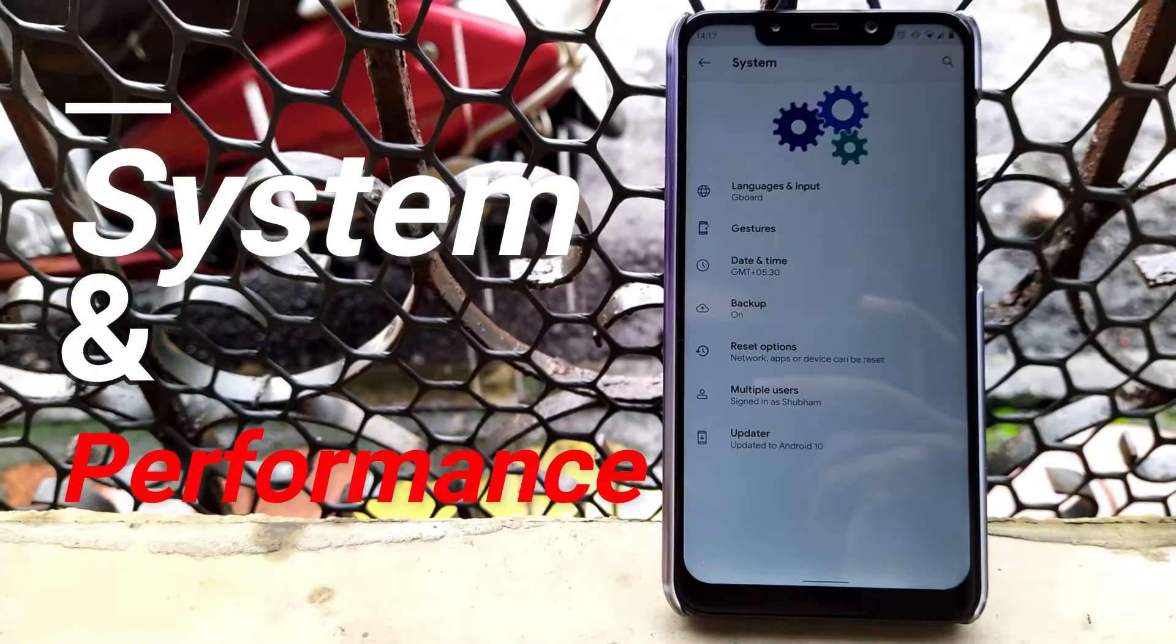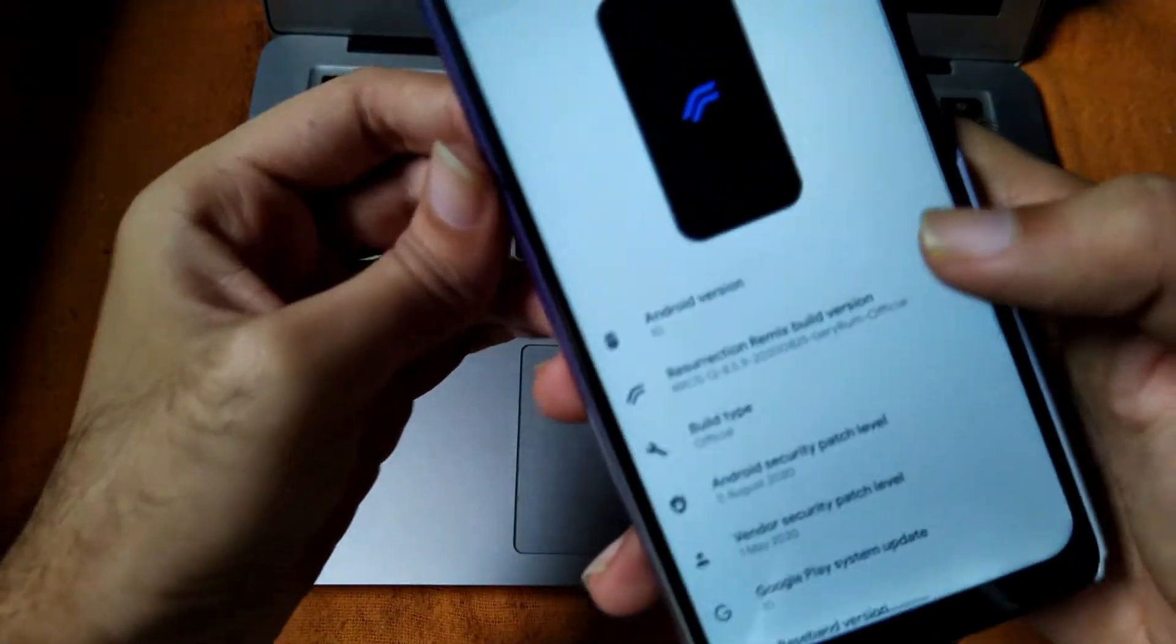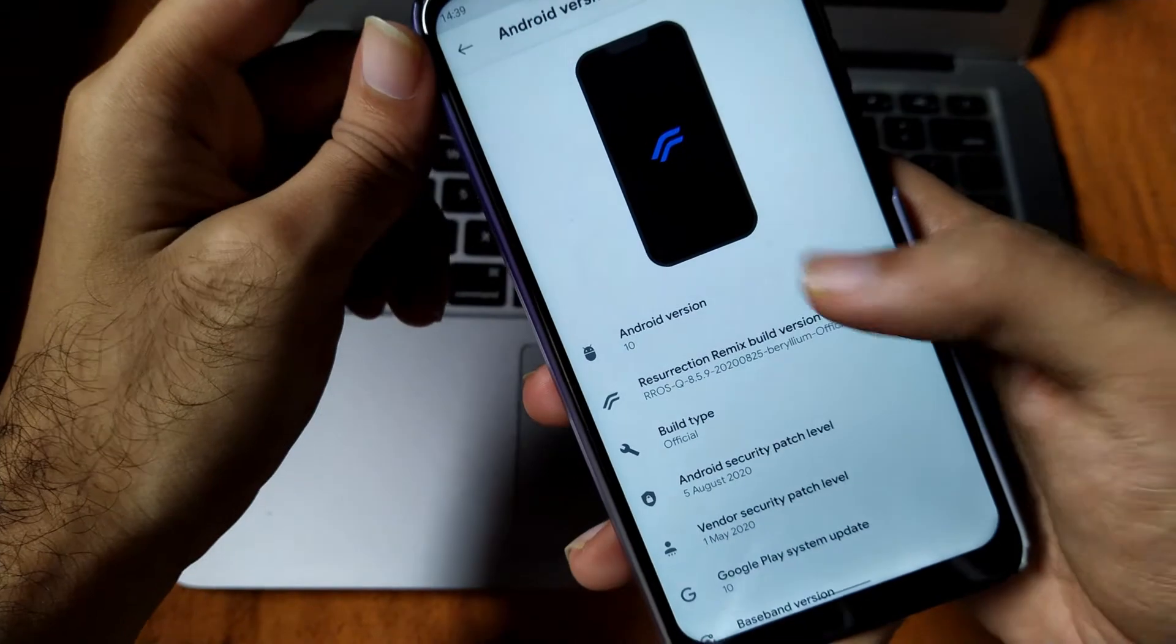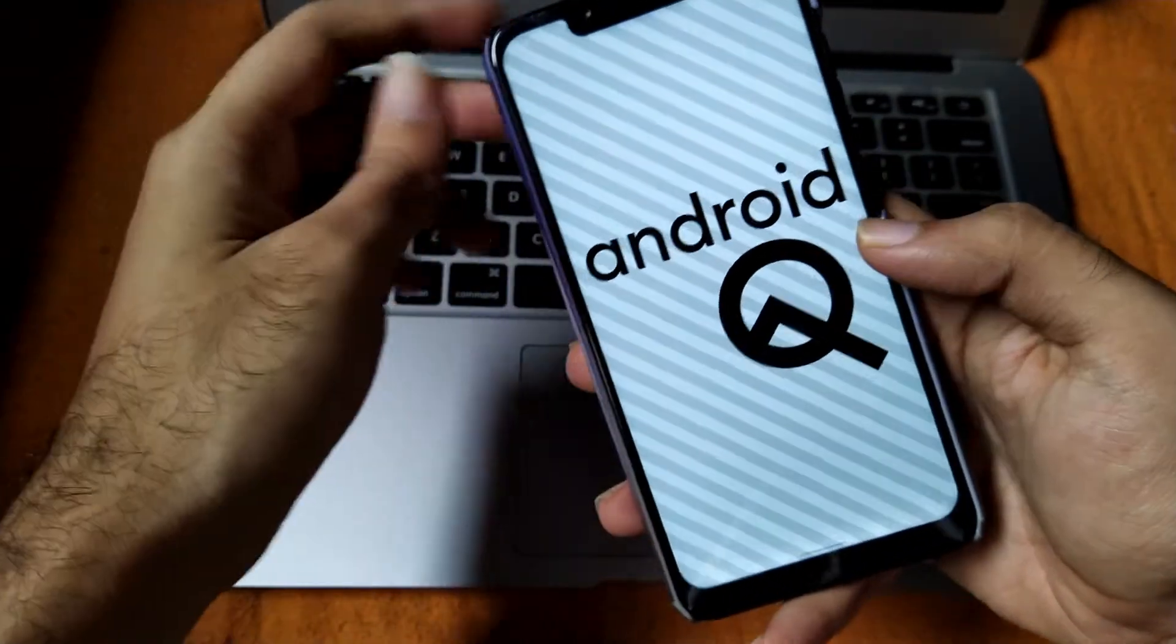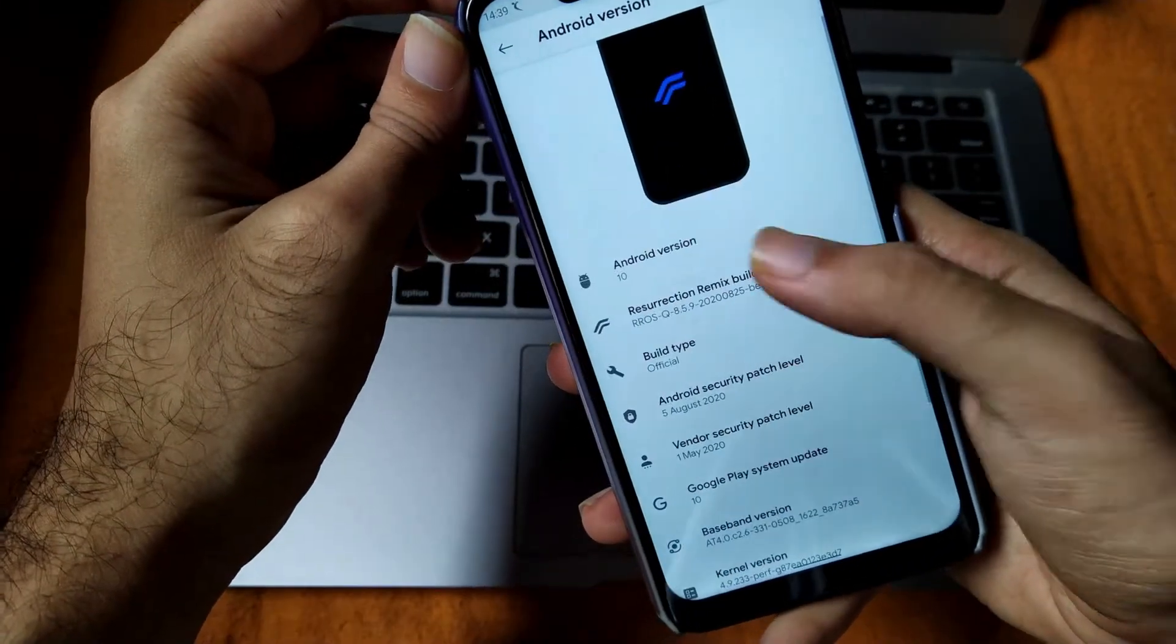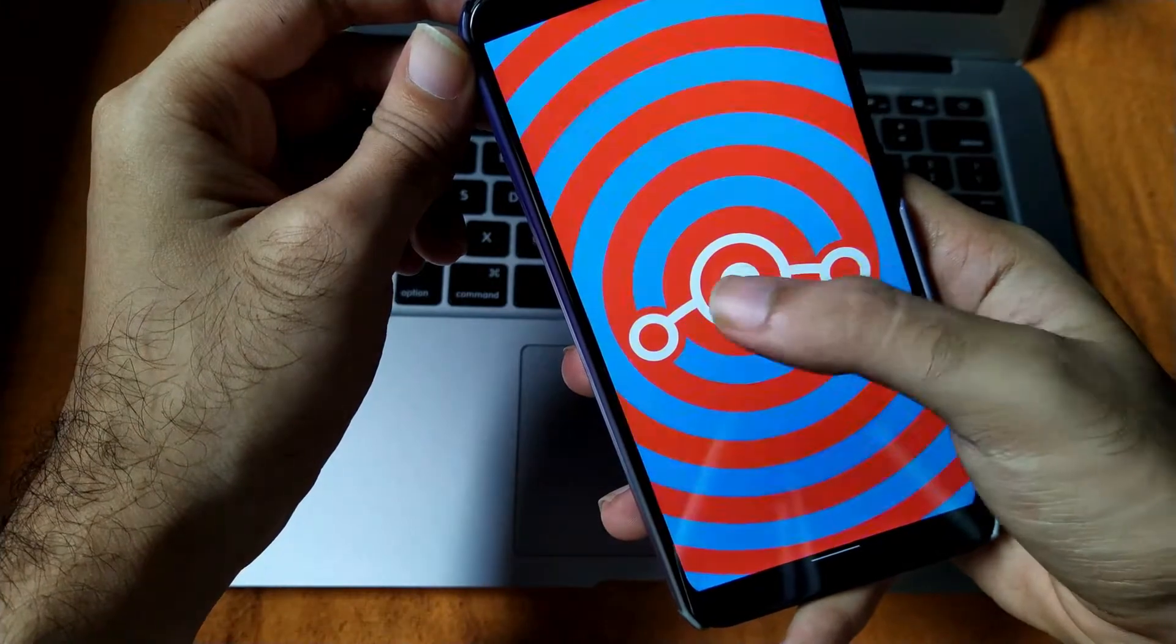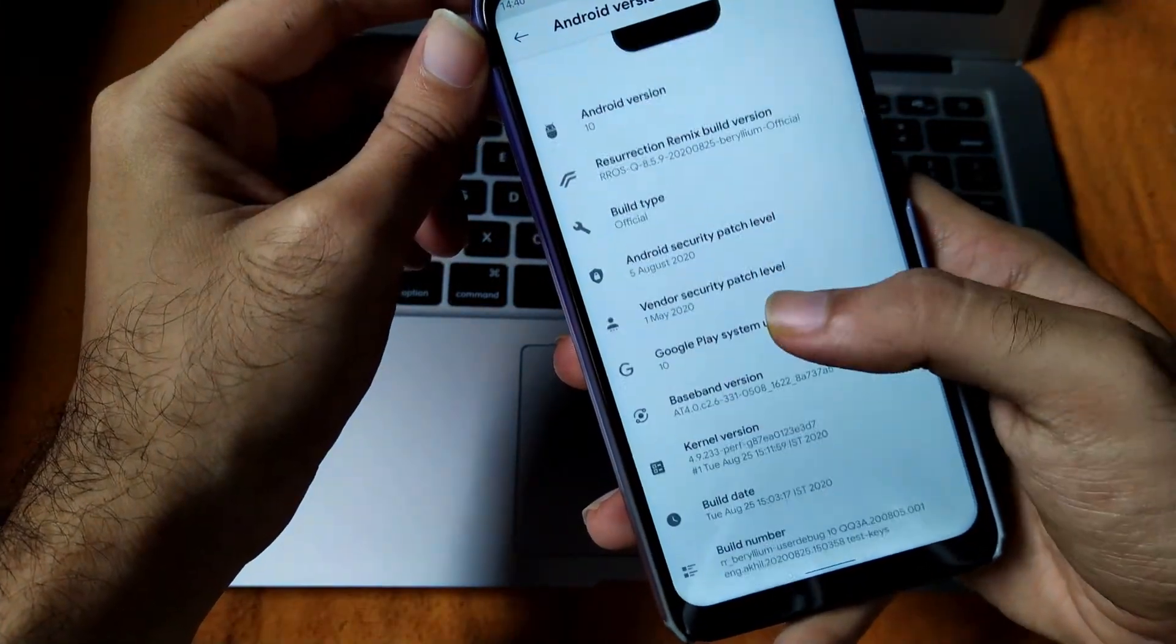Let's talk about the system and performance in this ROM. Moving toward the settings, you can see that we are running on the latest version of the Resurrection Remix having the latest Android 10 version. Tapping on the Resurrection Remix version, you will get some type of classic Lineage OS logo which is having Android P as a background.